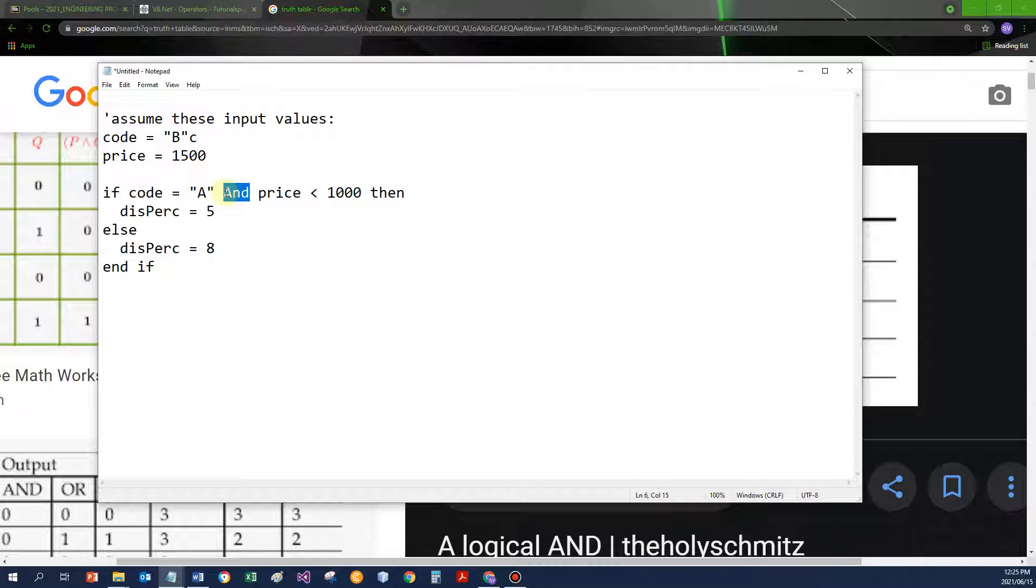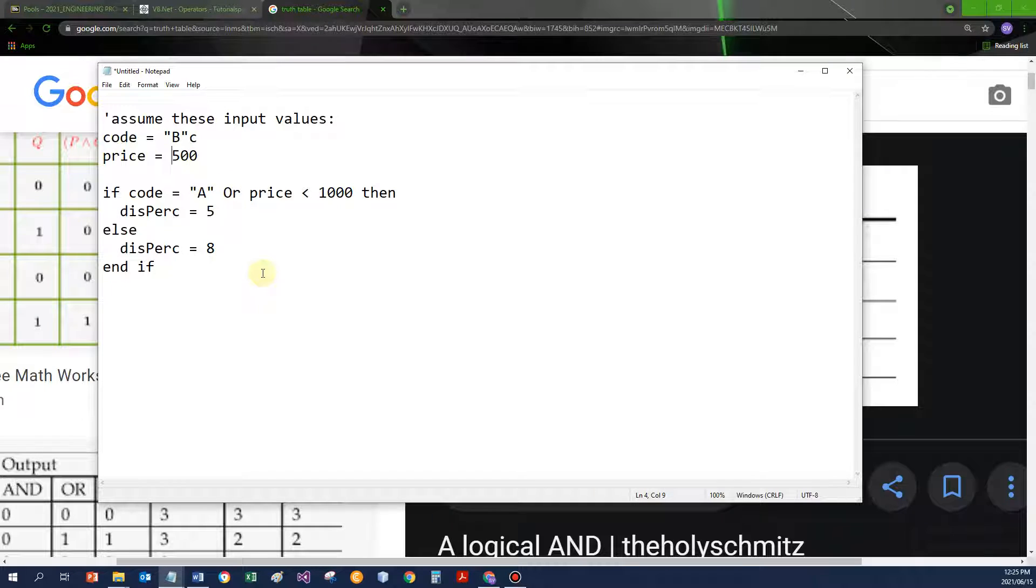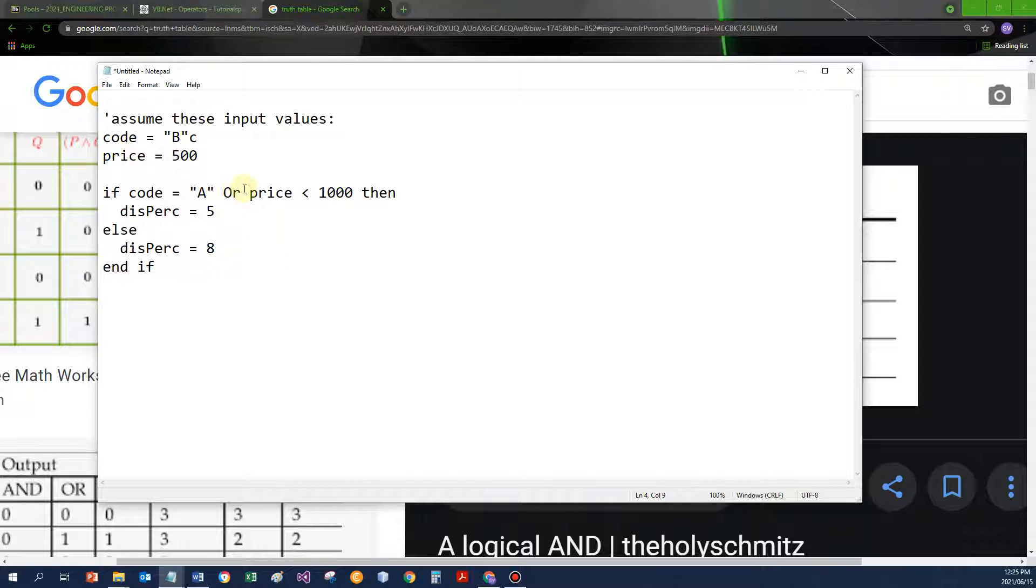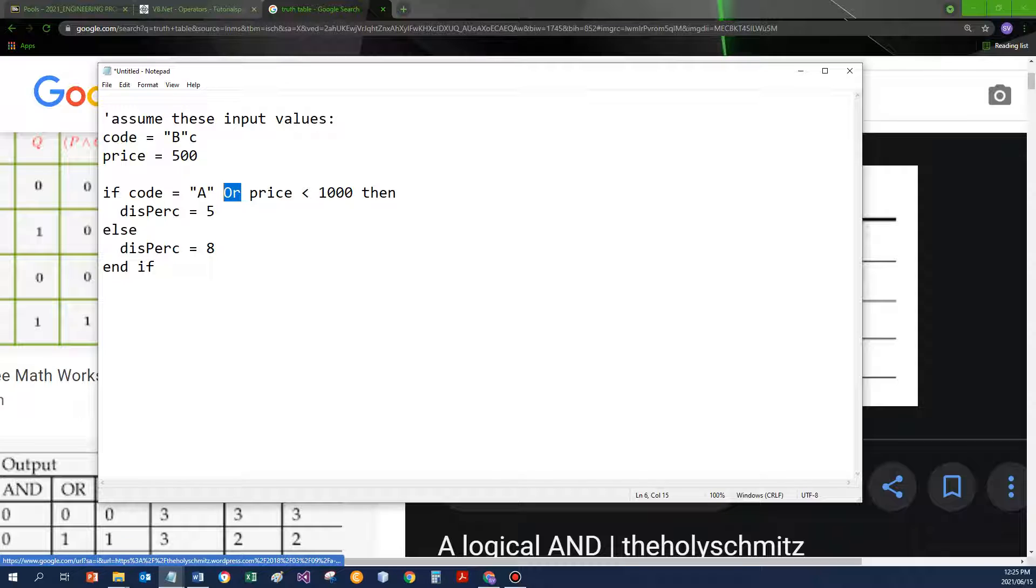If, on the other hand, I used the OR operator, in this case, and let's say the price is only 500. The OR operator works as follows.